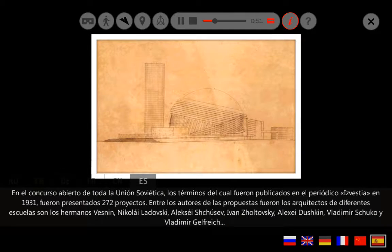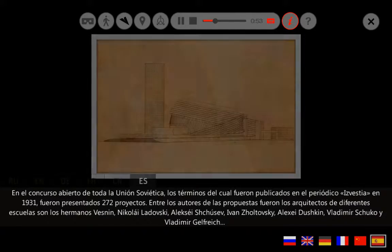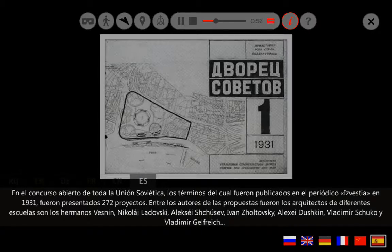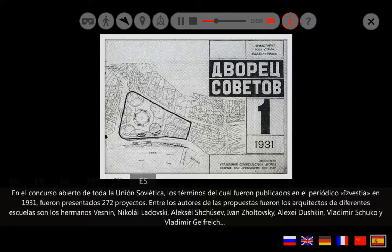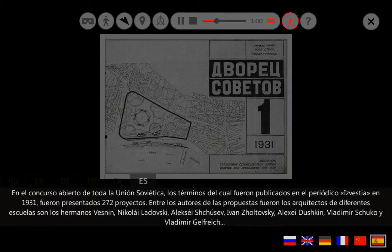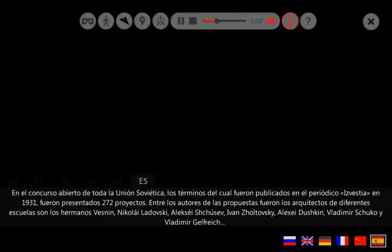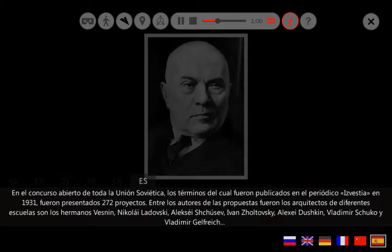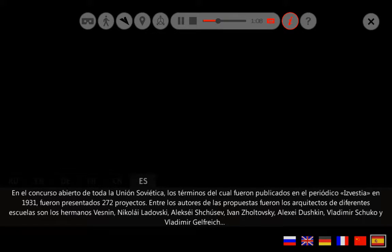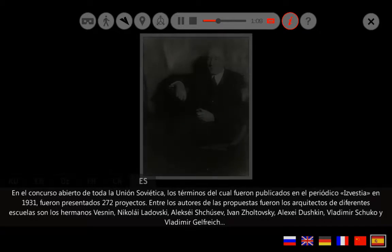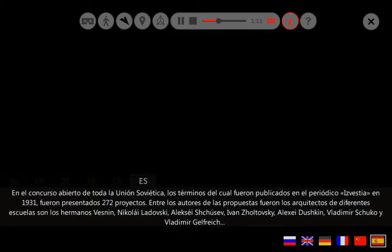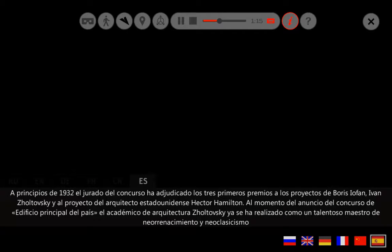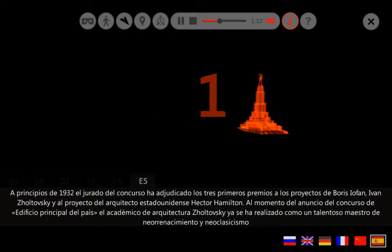En el concurso abierto de toda la Unión Soviética, los términos del cual fueron publicados en el periódico Izvestia en 1931, fueron presentados 272 proyectos. Entre los autores de las propuestas se encontraban arquitectos de diferentes escuelas: los hermanos Vesnin, Nikolai Ladovsky, Alexei Shusev, Iván Sholtovsky, Alexei Dushkin y Vladimir Helfrich.